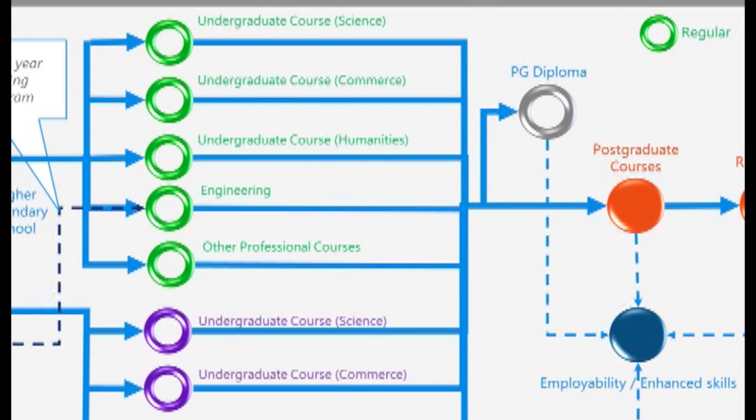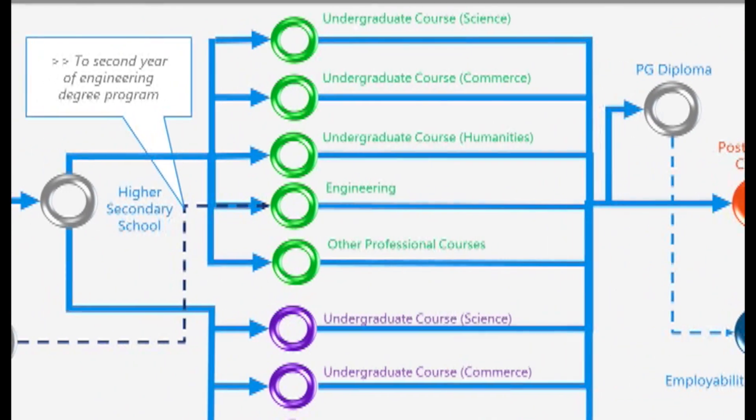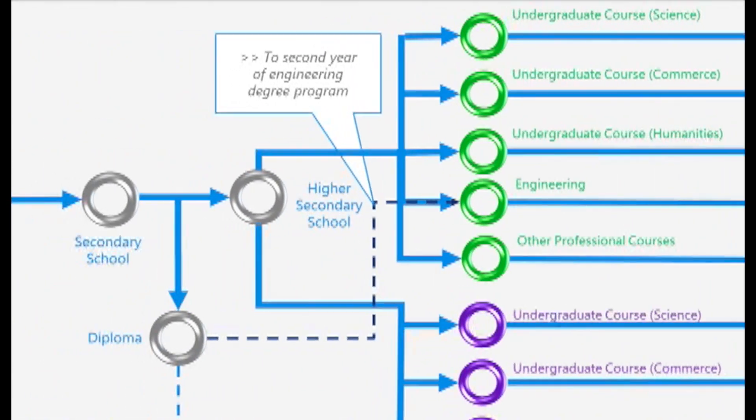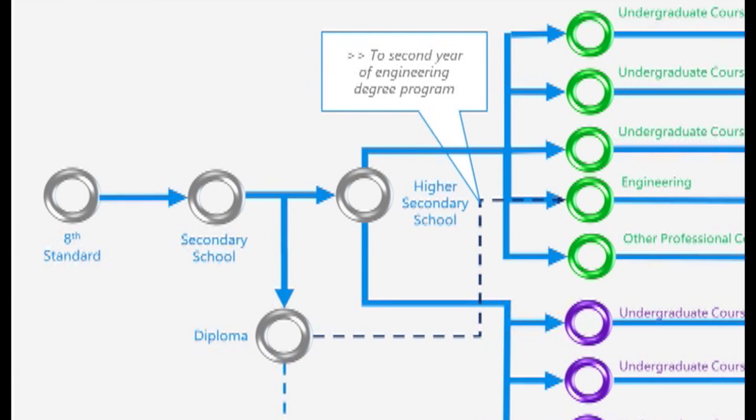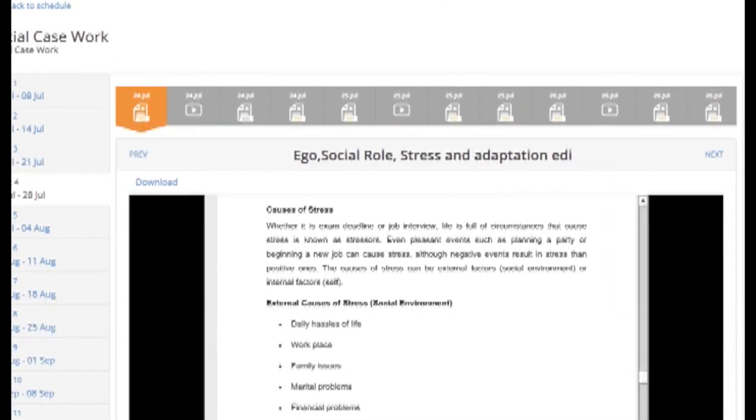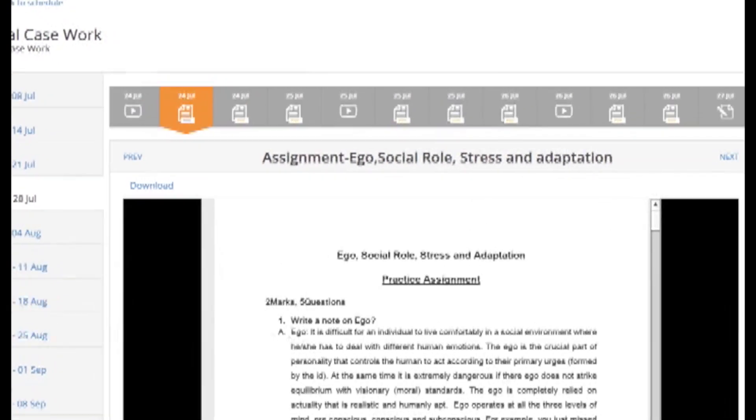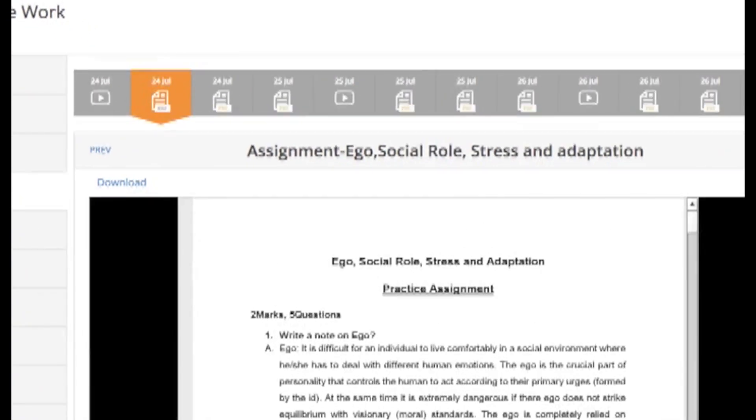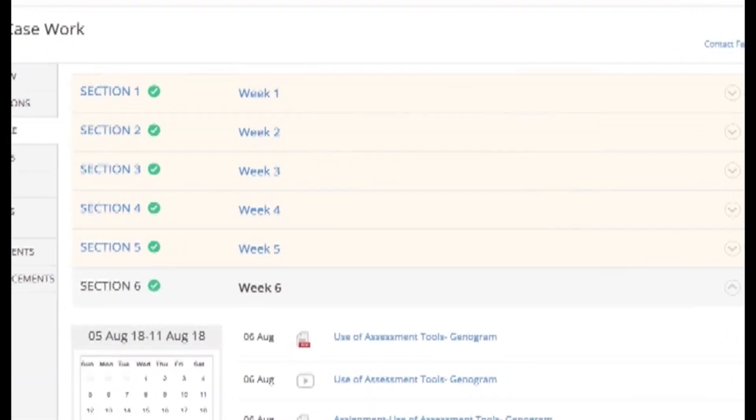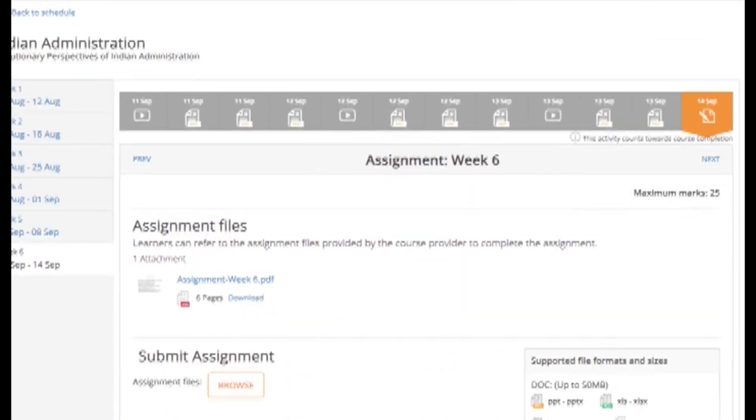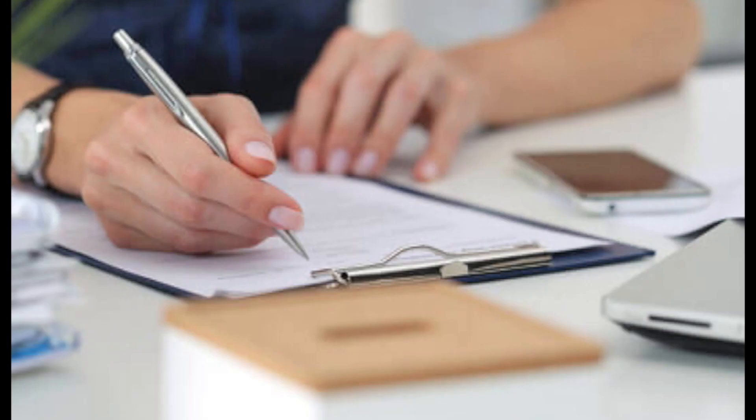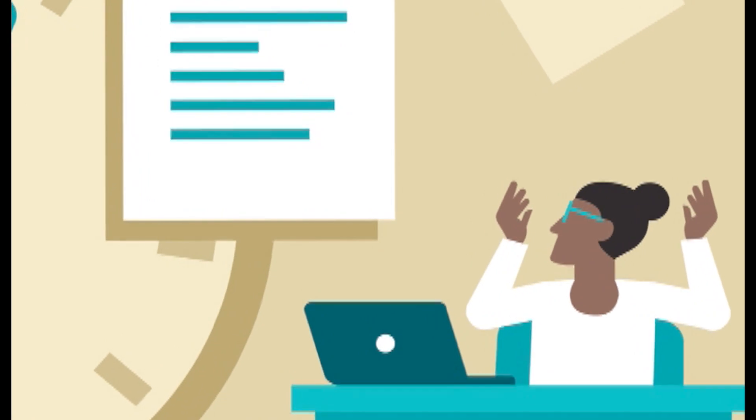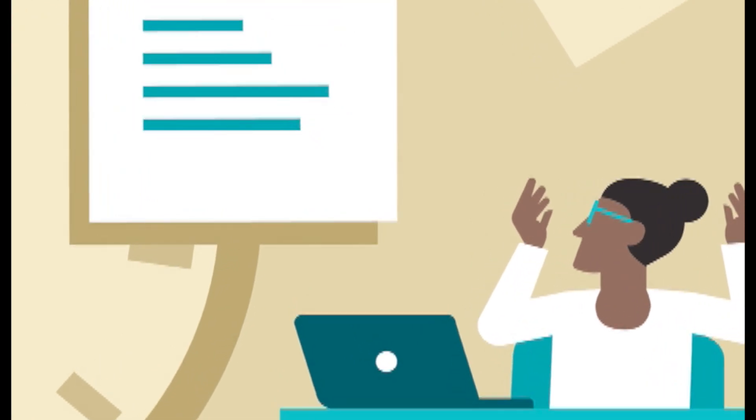This course is prepared in tune with the UG Psychology syllabus. Each module will have a video, a text, case studies and other learning material. After every module, you can take an assignment and also take an assessment which are in the form of multiple choice questions.